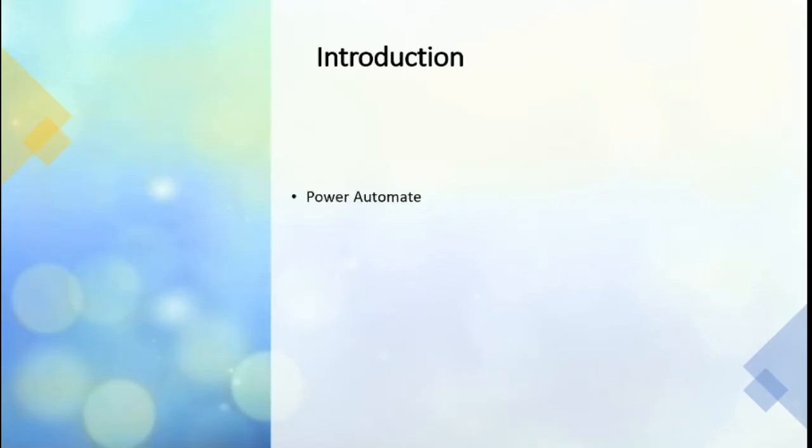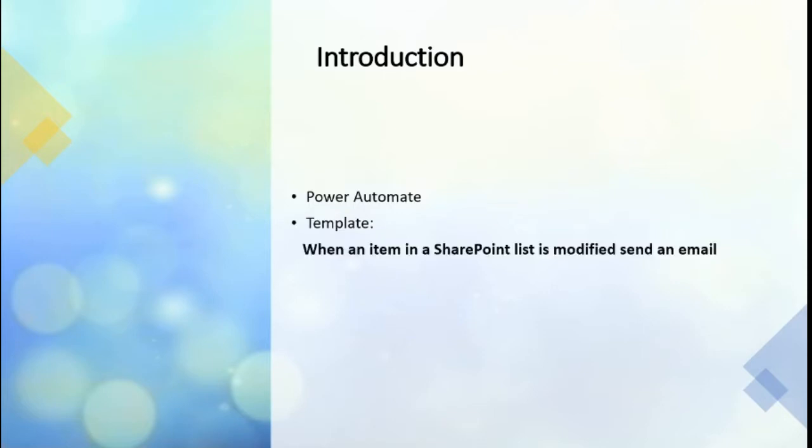As we know, there are several common automation templates available in Power Platform, Power Automate, which we can use to automate the business processes and workflows. In this part, we will use available templates. When an item in a SharePoint list is modified, send an email to automate our leave approval request.